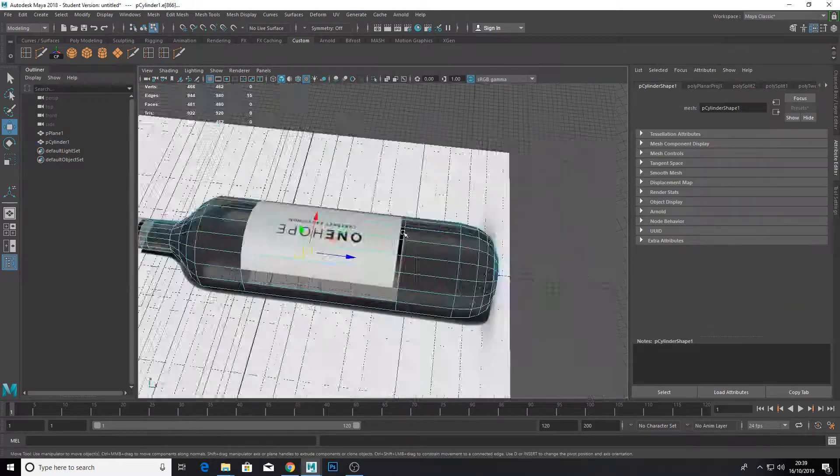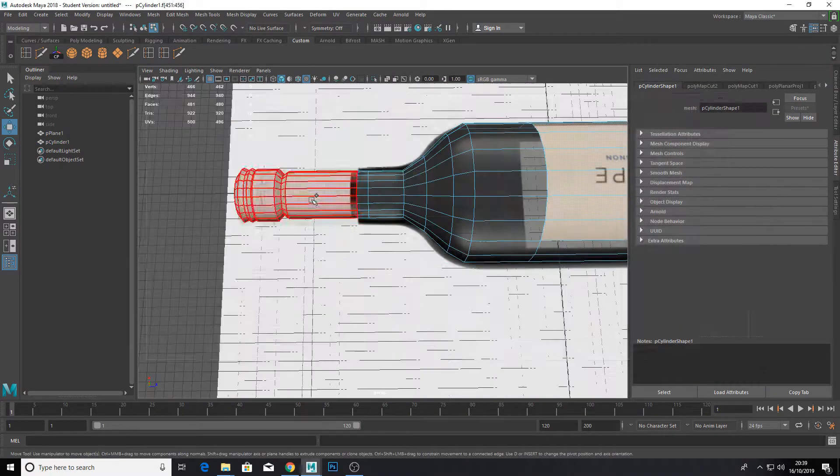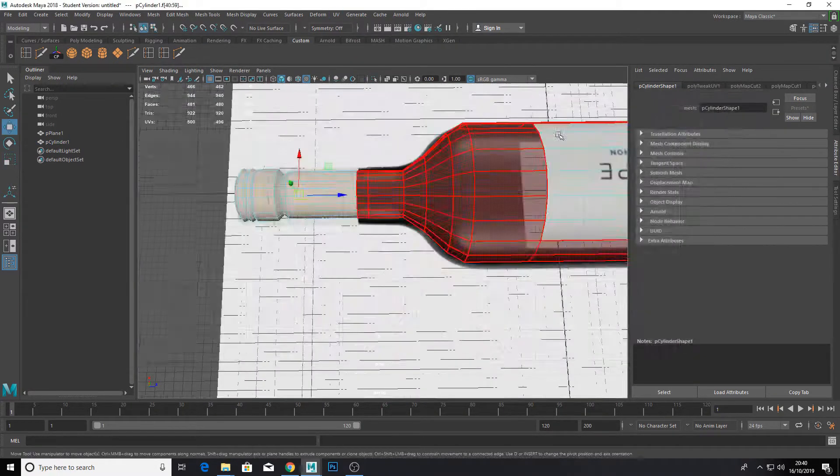Now add UV cuts around the label and cap. Now with the UV shells separate, we'll move them around easier.